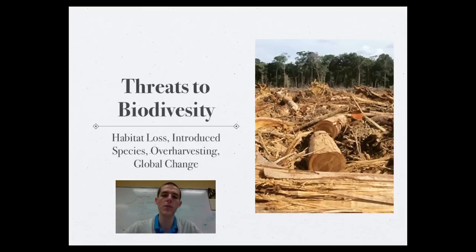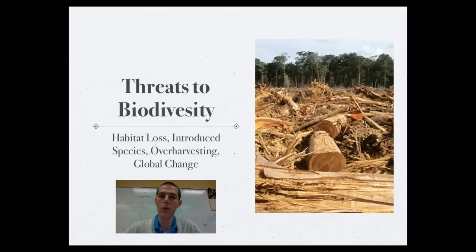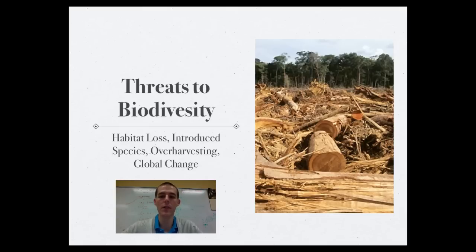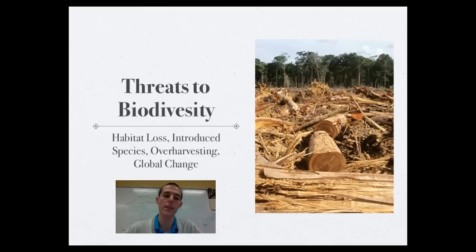There are four specific threats to biodiversity. The biggest right now is habitat loss. As the human population grows, more land is needed — forests are cleared, wetlands are drained for farming, and land is converted for housing or cattle grazing. Rather than building vertically, humans are expanding horizontally. Habitat loss is the greatest current threat to biodiversity on Earth.